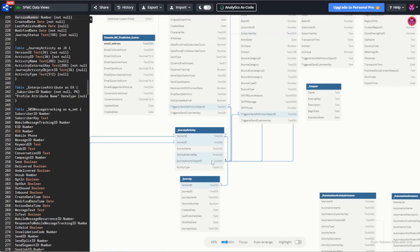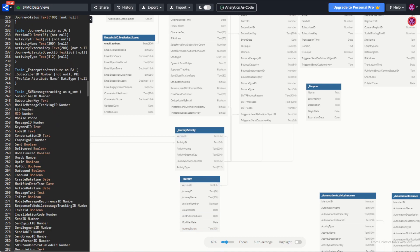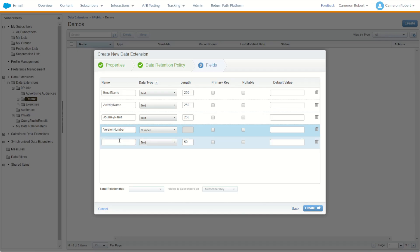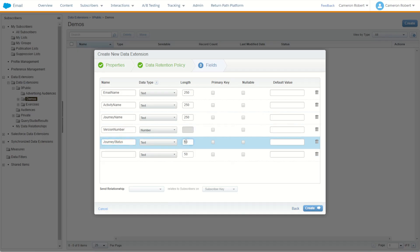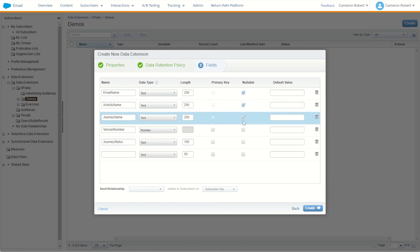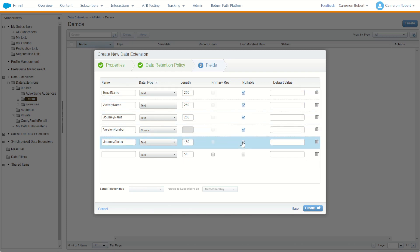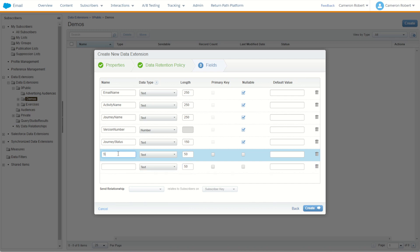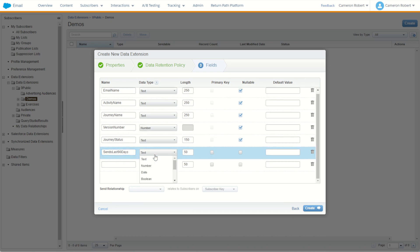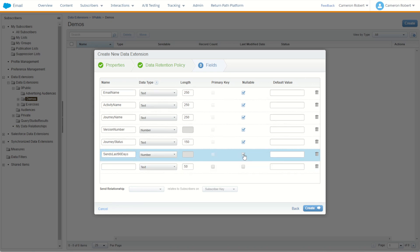It's also a good idea to include the journey status, since some journeys will be deleted or deactivated. I'll bring in the journey status field — it's text 100, so I'll set it to text with a length of at least 100. I'll make all these fields nullable. And for good measure, let's add one more field: how many sends the emails had in the last 90 days. I'll call it 'Sends Last 90 Days', set it as a number, and make it nullable as well.